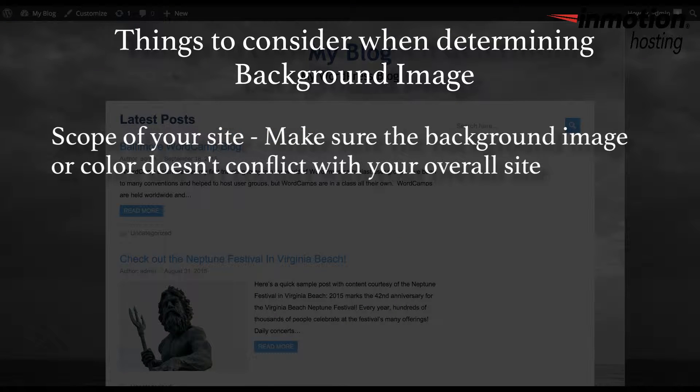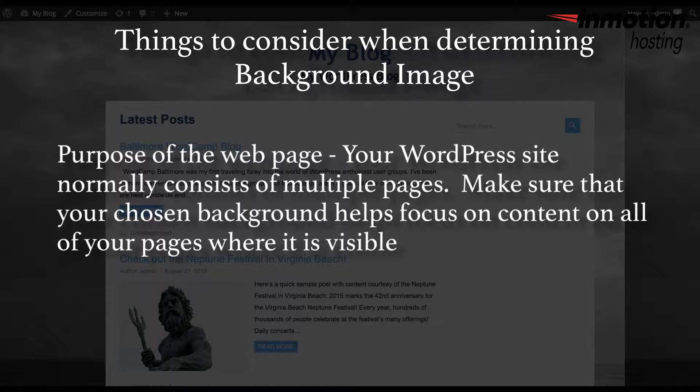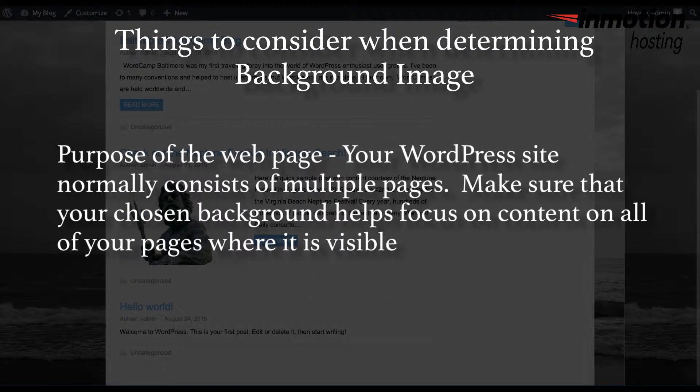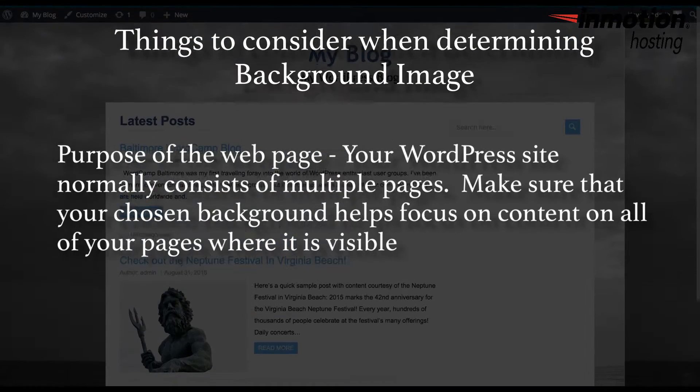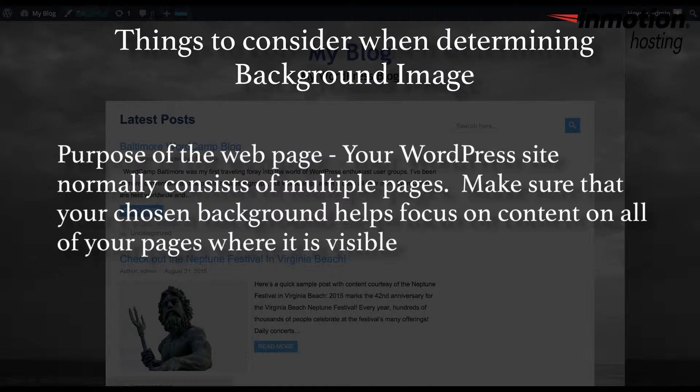The purpose of a website page. Your WordPress site typically consists of multiple pages. Make sure that your chosen background helps bring focus to the content of all the pages where it is visible.